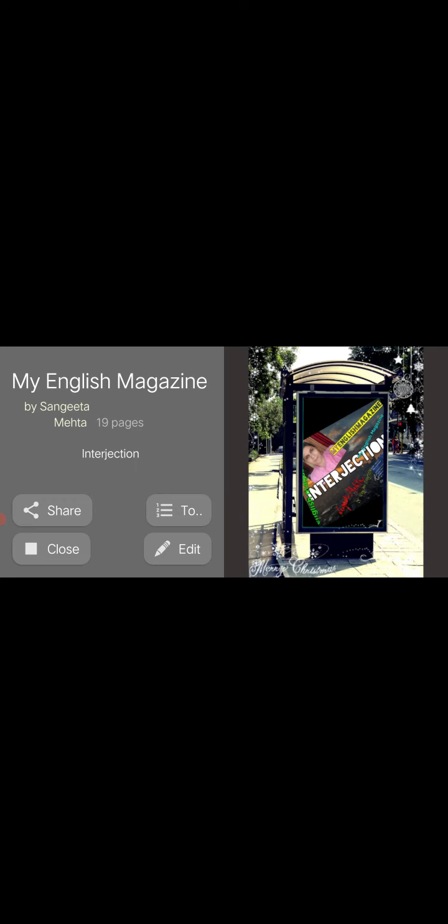Today I will explain grammar based on interjection.